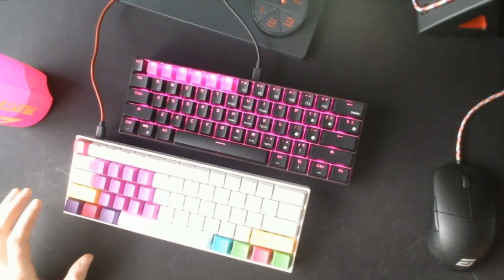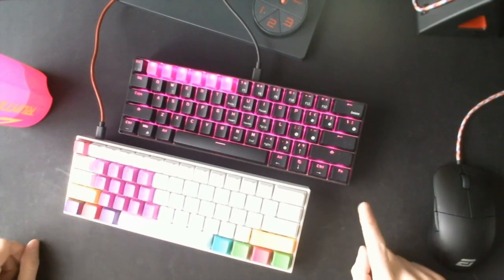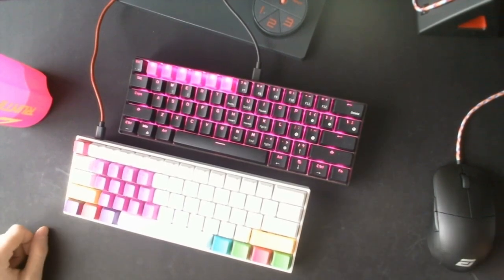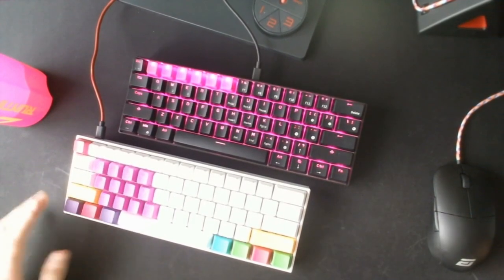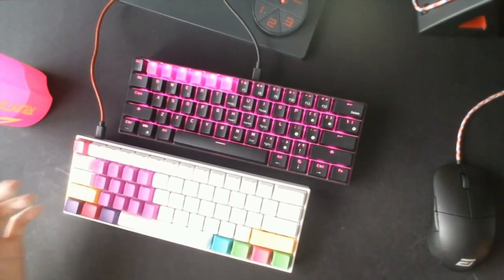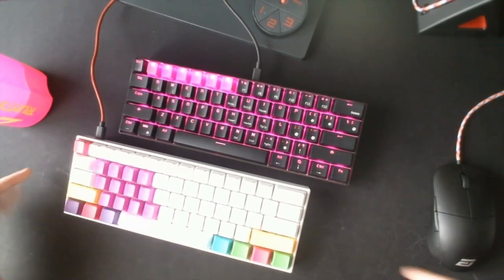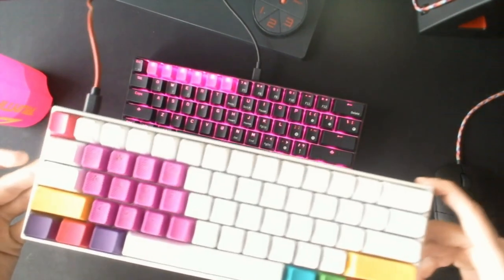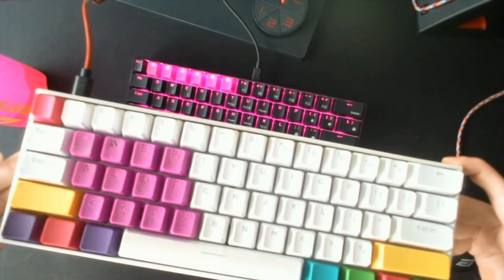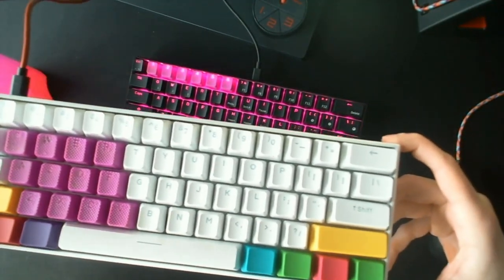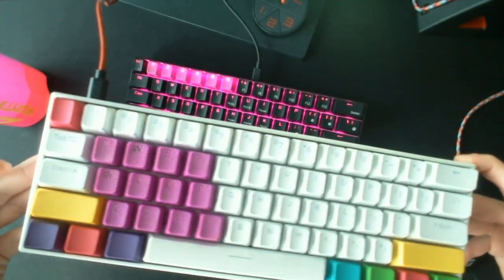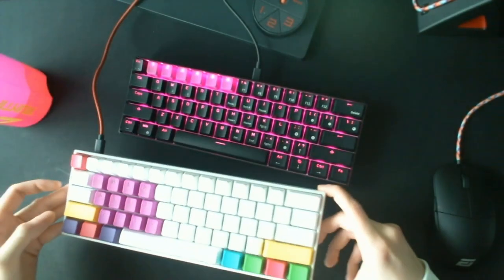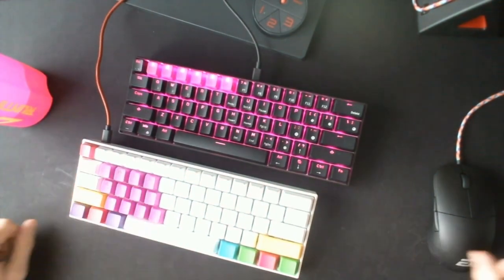Today I want to make a comparison between the Anne Pro 2 and the Royal Kludge 61, which you see right now in front of me. On the bottom is the Anne Pro 2 with Gateron Brown switches in white. I'm sorry for the reflection here, but it's a white keyboard and I'm sitting right next to a window.